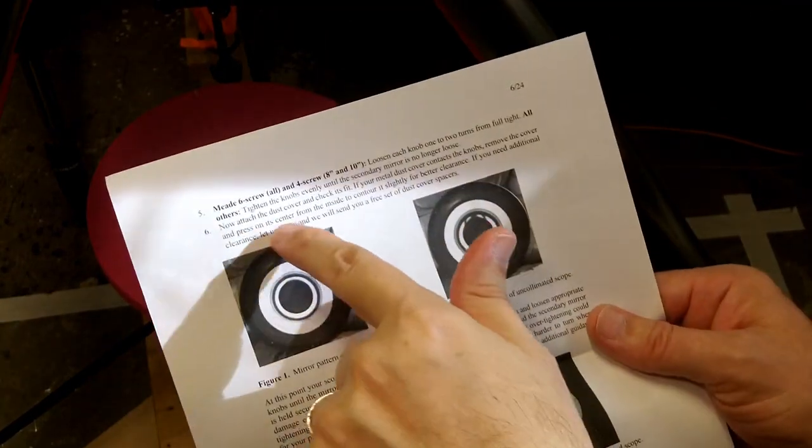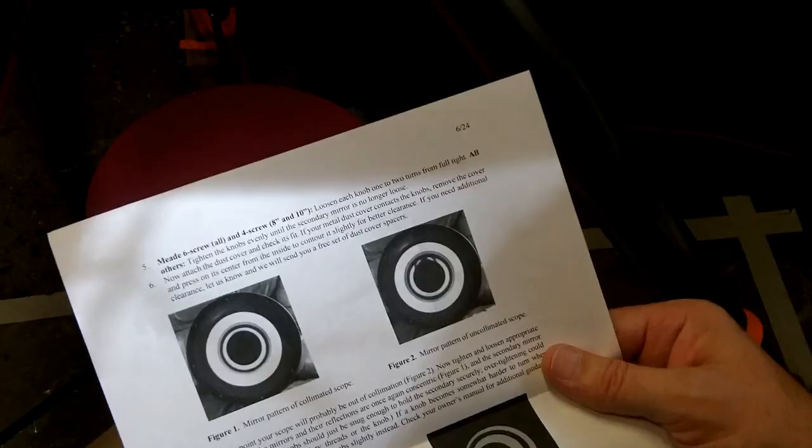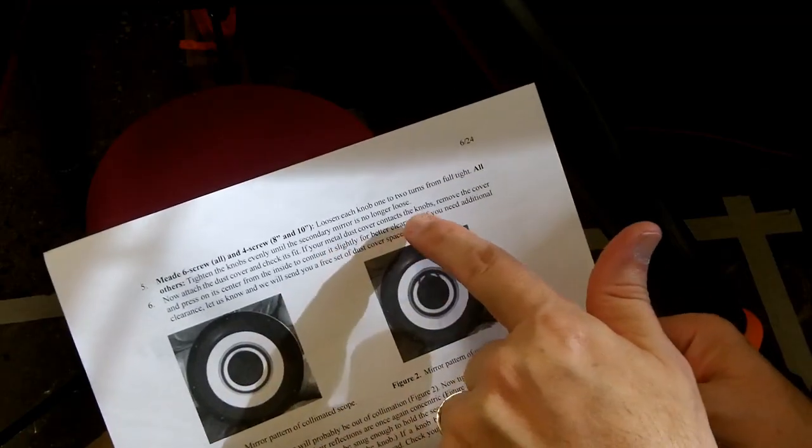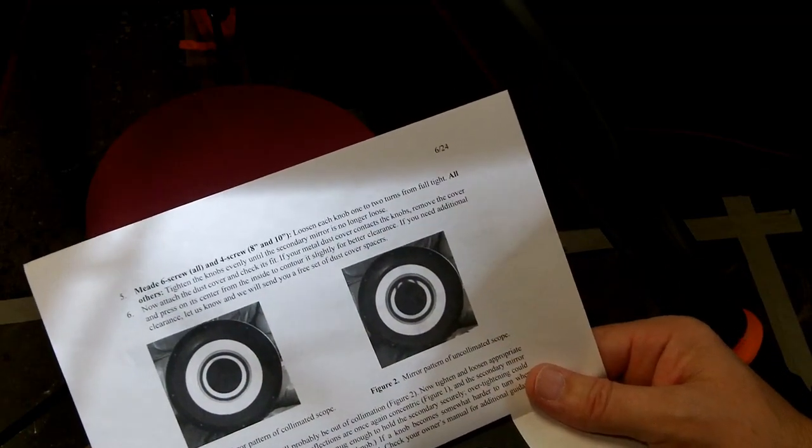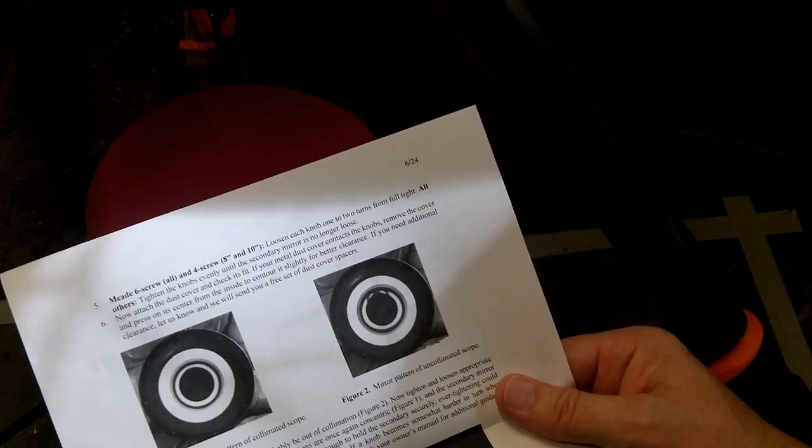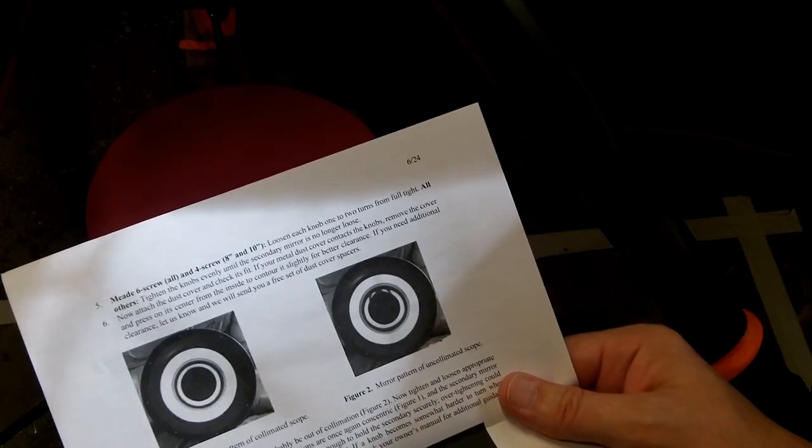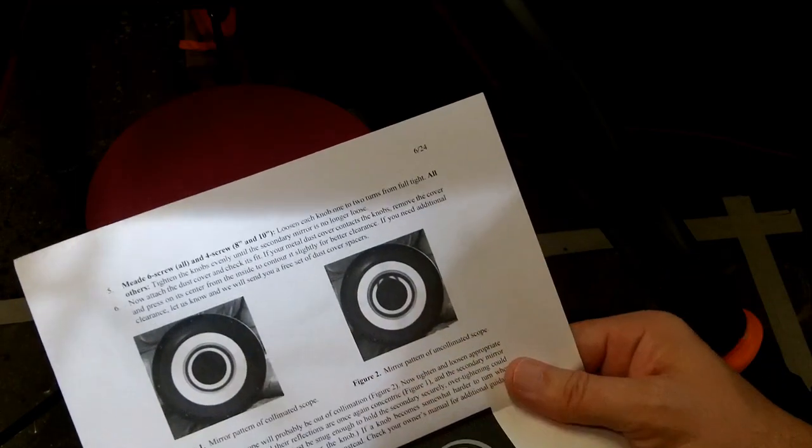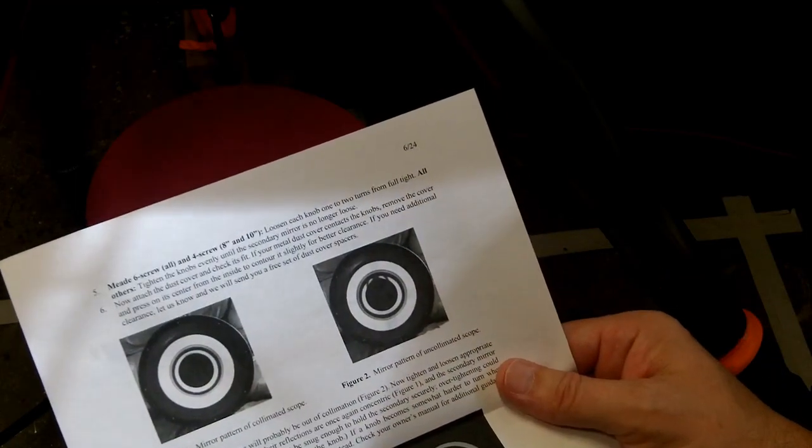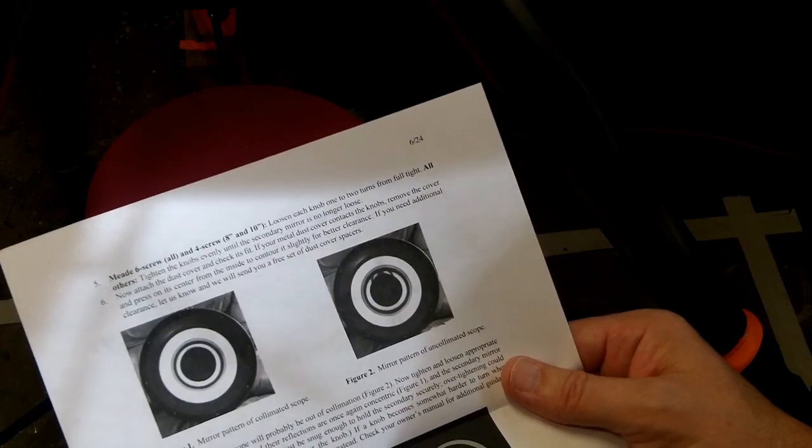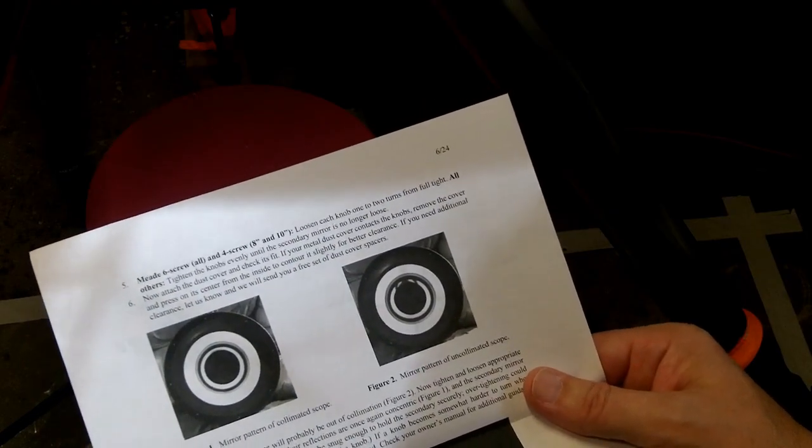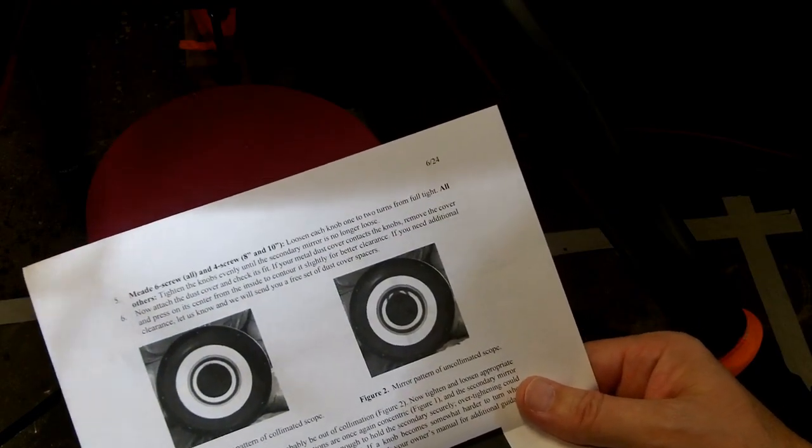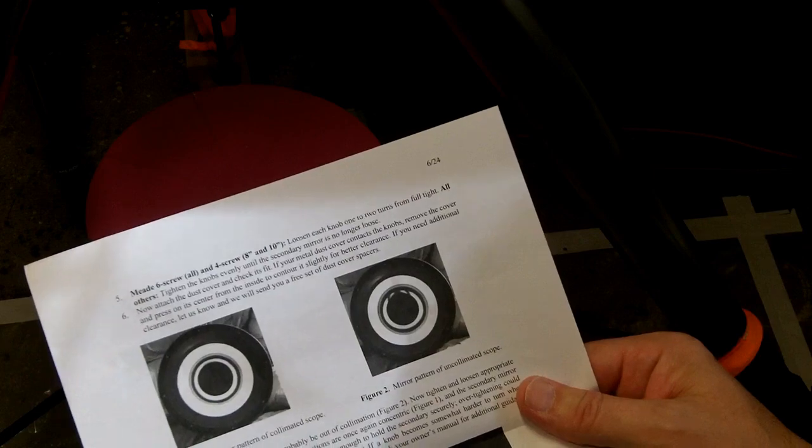So their instructions say, attach the dust cover, check its fit. If your metal dust cover contacts the knobs, remove the cover, press on its center from the inside to contour it slightly for better clearance. If you need additional clearance, let us know and we will send you a free set of dust cover spacers. I don't think I need dust cover spacers, although I might press on the center a little bit.